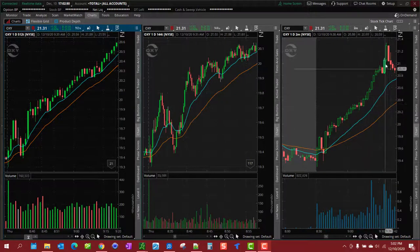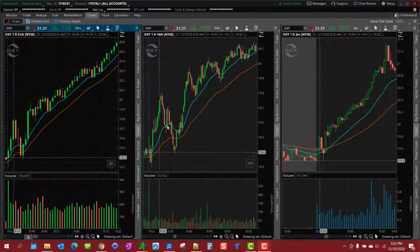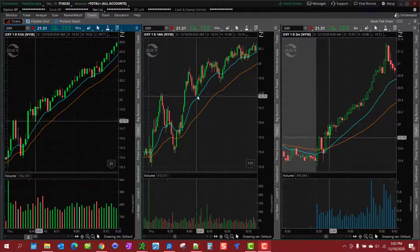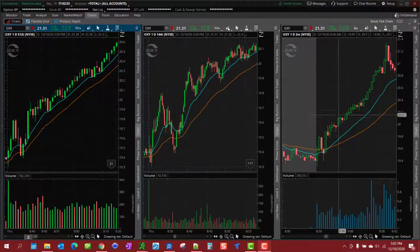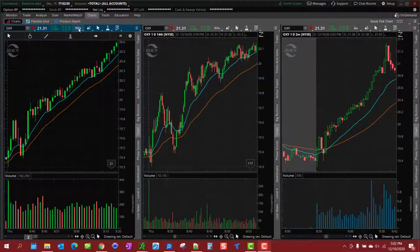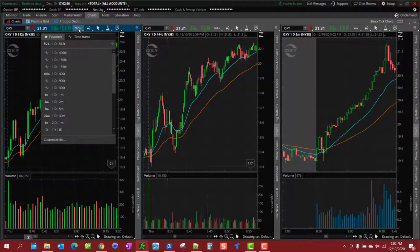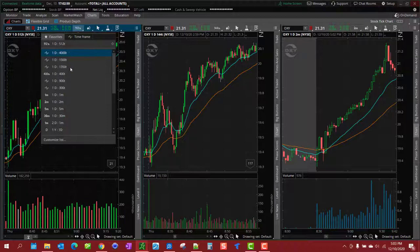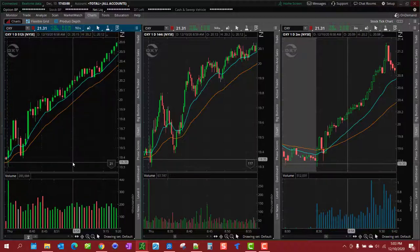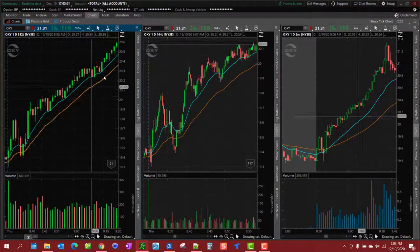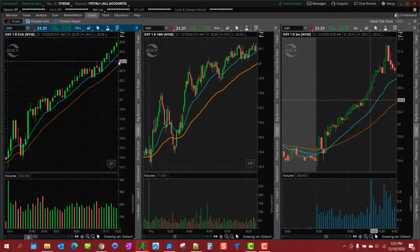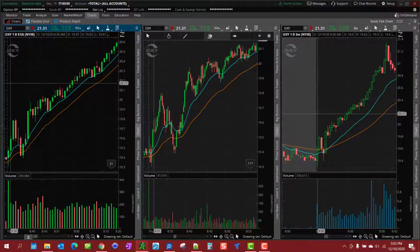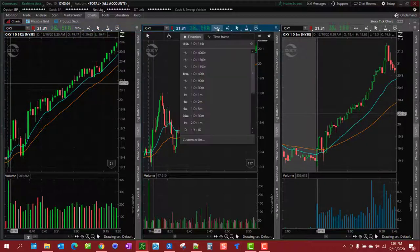I use for stocks the 512 tick for the longer frame to kind of give me an idea of what the market's actually doing, what kind of trend is doing.